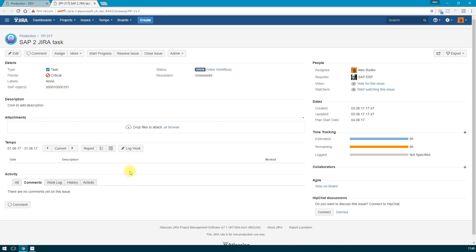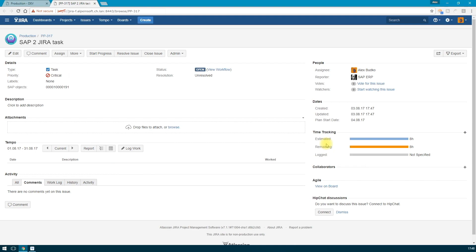During integrating SAP to Jira, absolutely all the fields that are shown on the screen can be filled in using the mapping settings. Please note that the budget of the task was displayed automatically. We update the page and see our task.